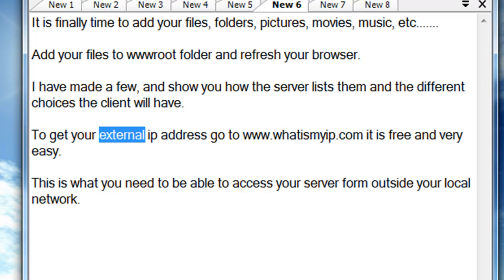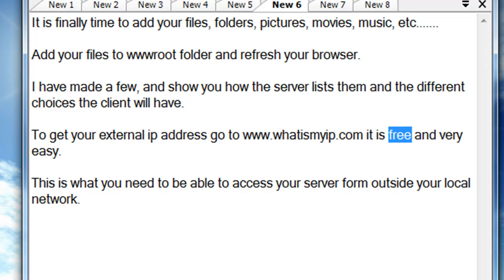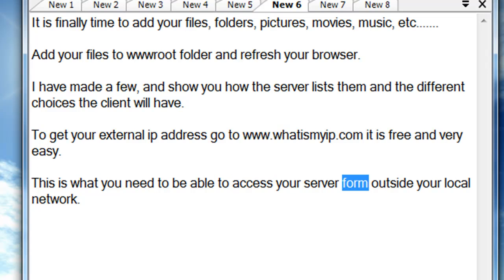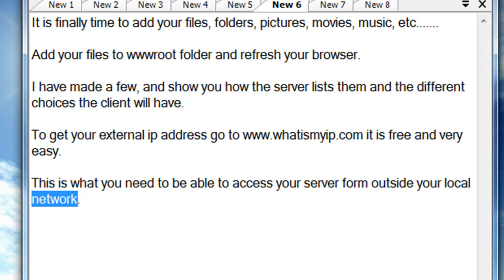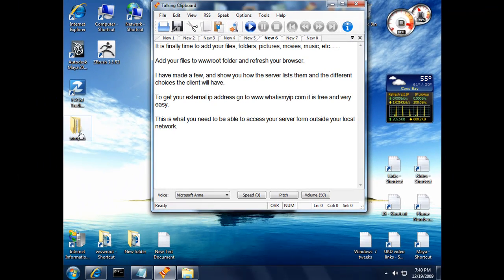To get your external IP address, go to www.whatismyip.com. It is free and very easy. This is what you need to be able to access your server from outside your local network.